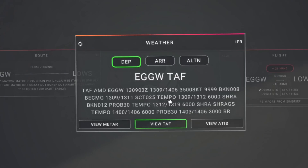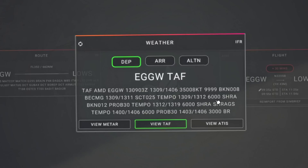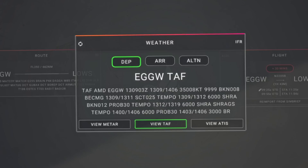Then we have TEMPO, meaning temporary conditions lasting less than an hour at a time. That's expected between 0900 and 1200 Zulu on the 13th. The temporary conditions you can expect are a reduction in visibility — 6000 metres, or six kilometres — and SHRA, which means rain showers. So a reduction in visibility and rain showers potentially coming in between 0900 and 1200.